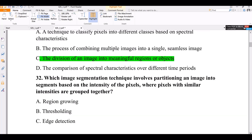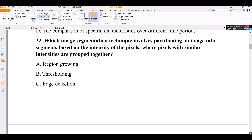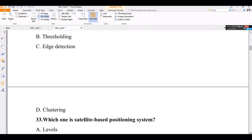Question number 32. Which image segmentation technique involves parsing an image into segments based on the intensity of pixels, where pixels with similar intensity are grouped together? The options are: region growing, thresholding, edge detection, and clustering. The correct answer is thresholding.